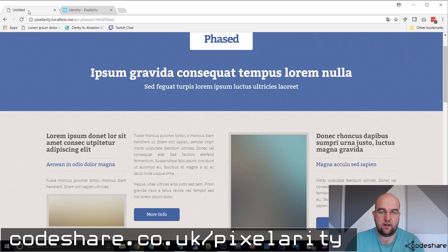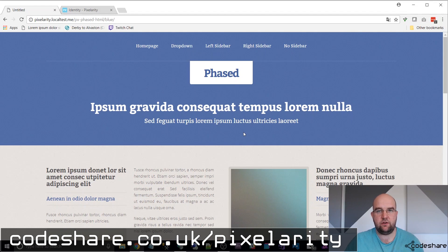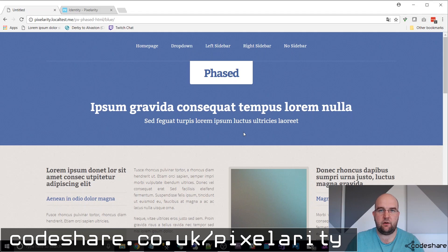I recommend it — Codeshare.co.uk/Pixelerity. If you like this video, please click like and subscribe to my channel. Feel free to leave any comments and I'll do some more videos for you soon. Thanks a lot, bye.